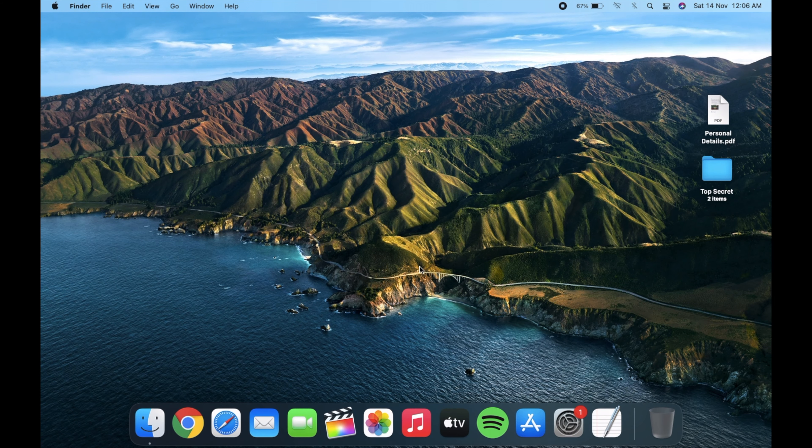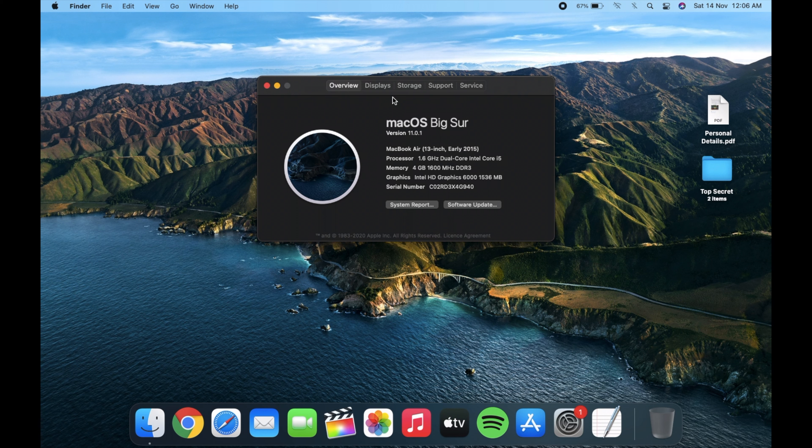Hey everyone, in this video I will show you how to hide and unhide files and folders in your Mac with just two keywords.